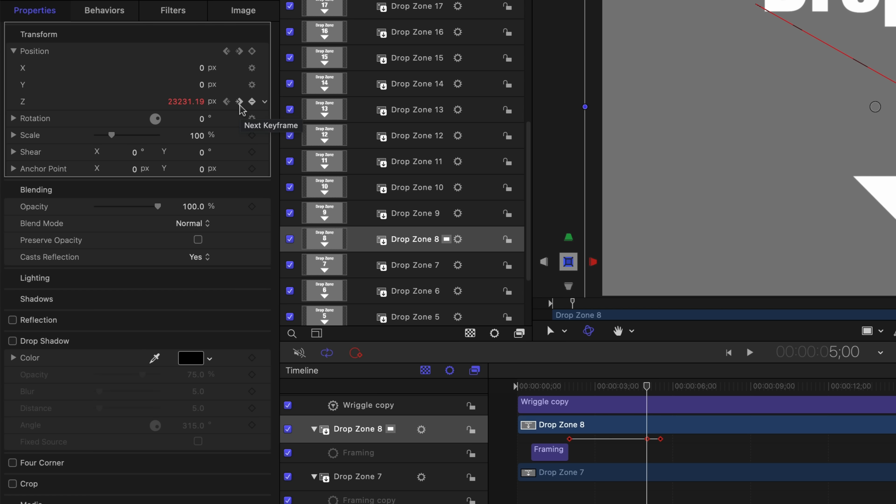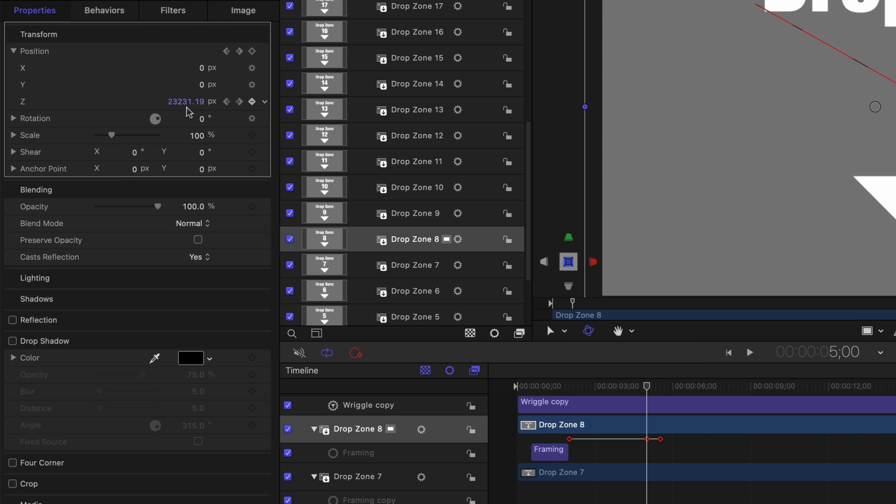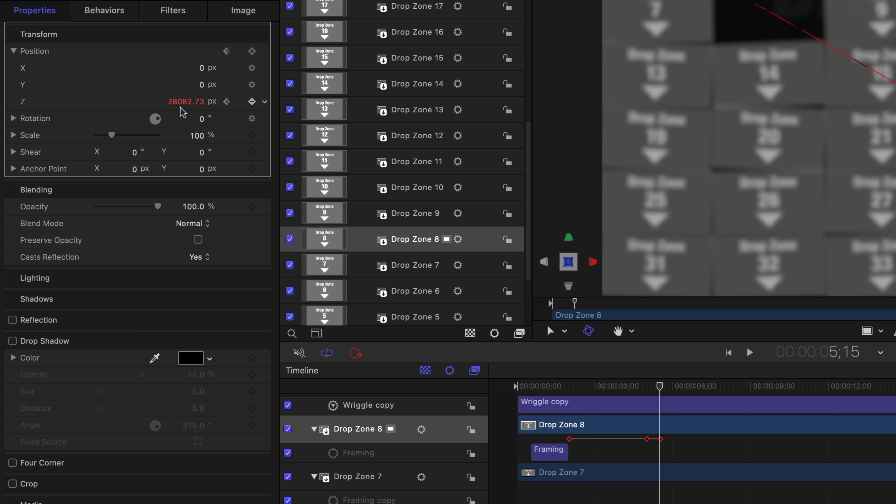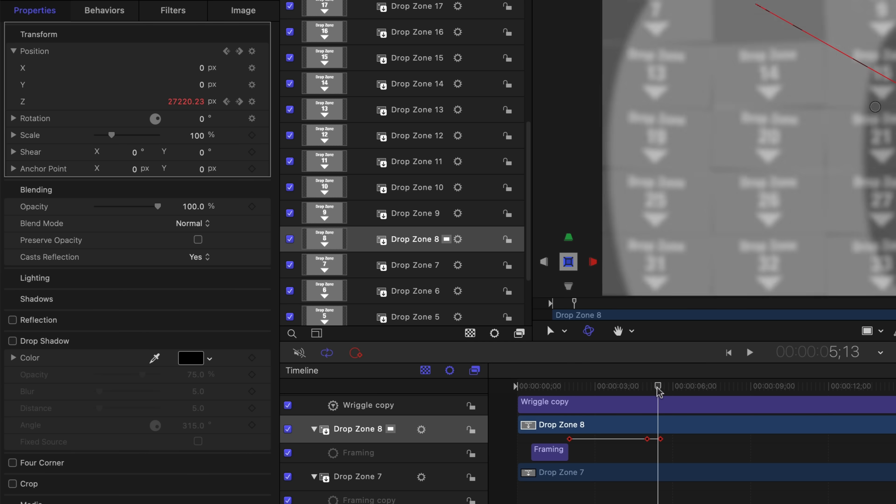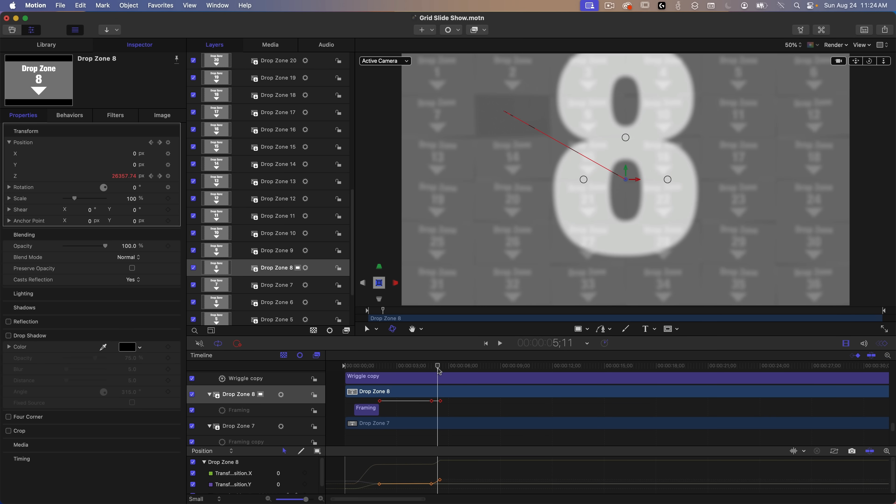And then the last keyframe is 15 frames later, a half a second. And this has a dramatic increase in the z-value resulting in the slide flying off the screen. It also fades out at the same time and that's due to the camera settings. I didn't have to add a fade to the drop zone.